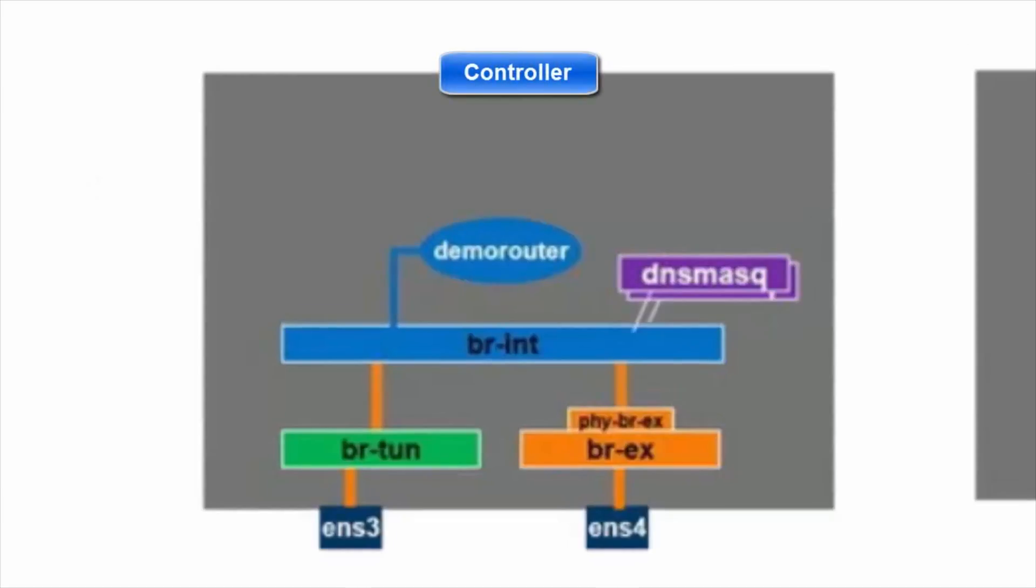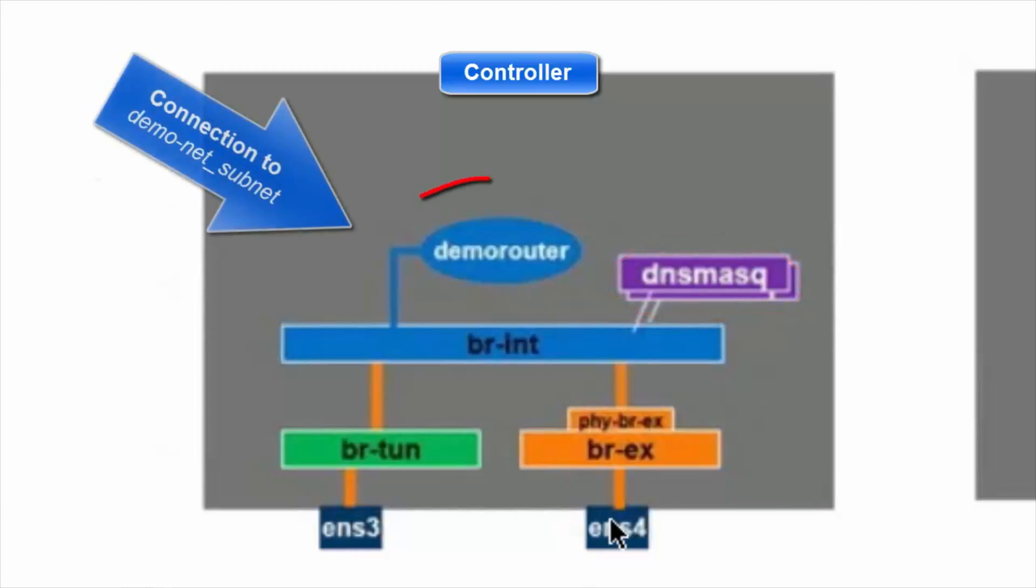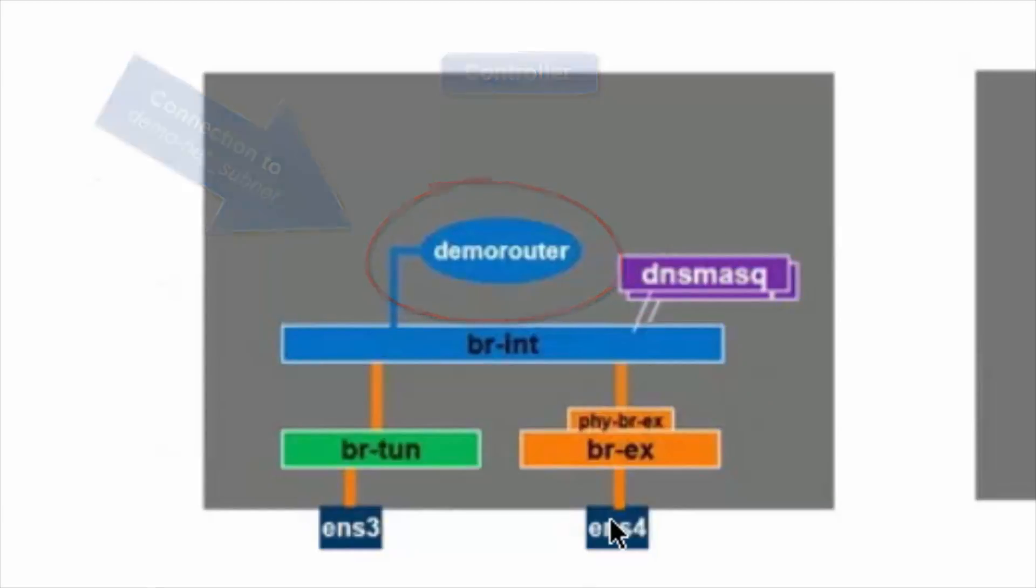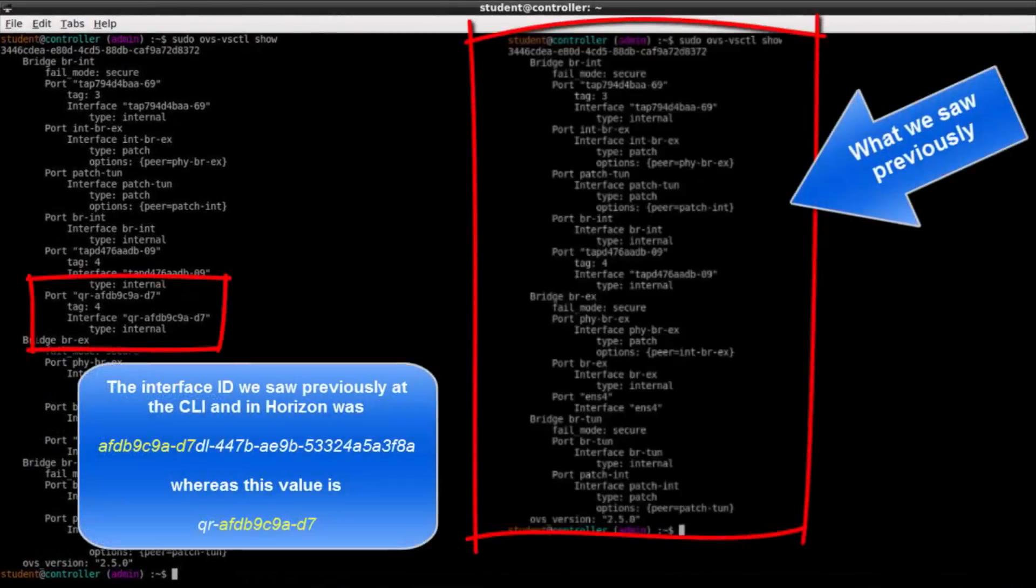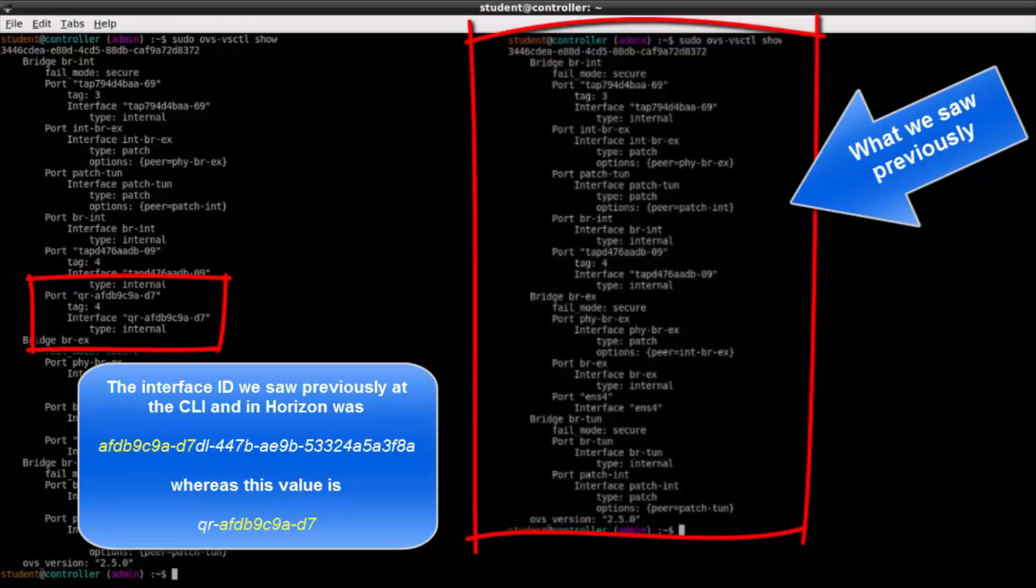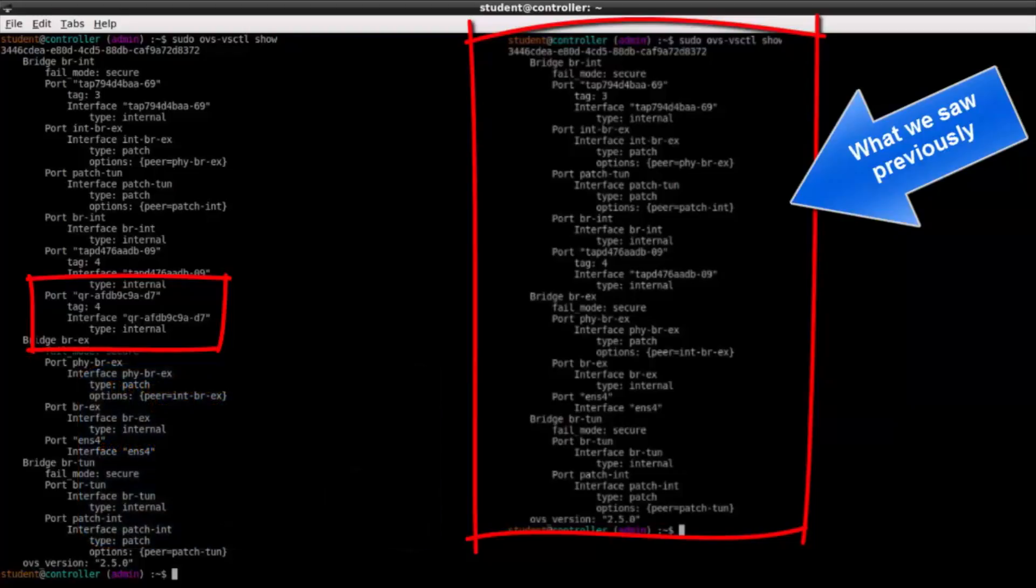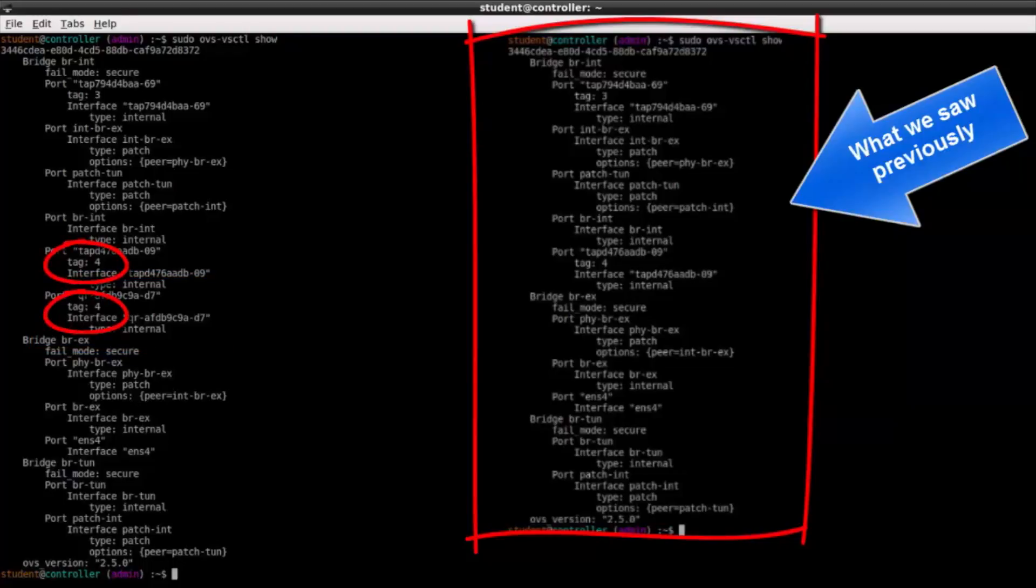I want to review our diagram and make sure we're all up to speed. We currently have two instances of DNS mask each running in their own namespace. We also have a virtual router we've created that's going to be in its own namespace and now that we've added an interface we're going to see a change to brint, another interface added. After another ovs-vsctl show command I see a new interface was added to brint. QR is the interface for our virtual router. Notice it shares a tag with the demo-net subnet that was created previously.